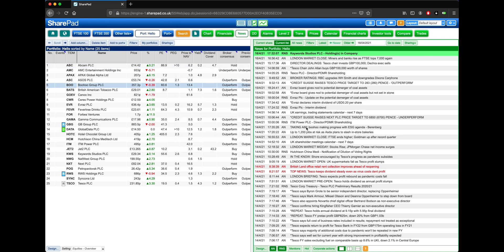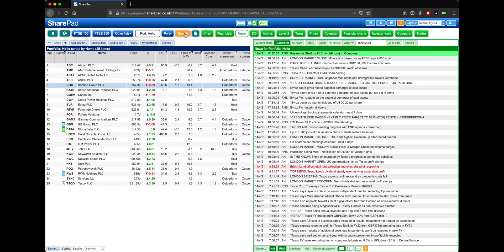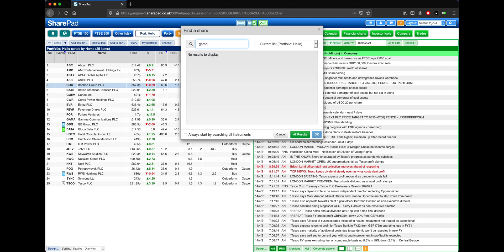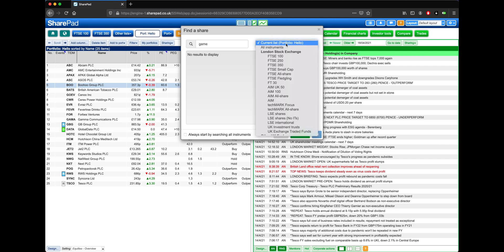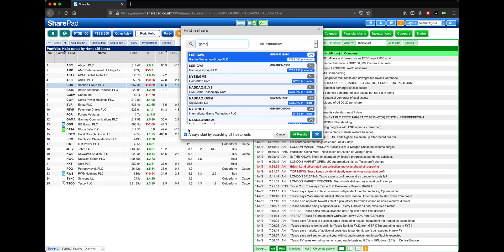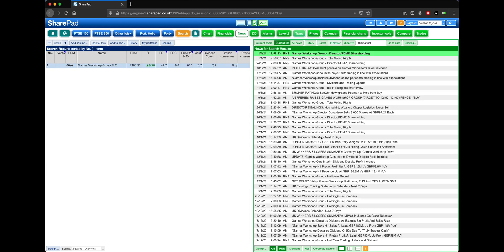But if I try again and search for something that's not in our currently selected list, such as Games Workshop, we'll see that there are no results displayed. We can change this by clicking on the drop down menu here, and selecting All Instruments, or alternatively, we can click on the tick box at the bottom, and always search All Instruments. We can then click OK and be taken to that share.